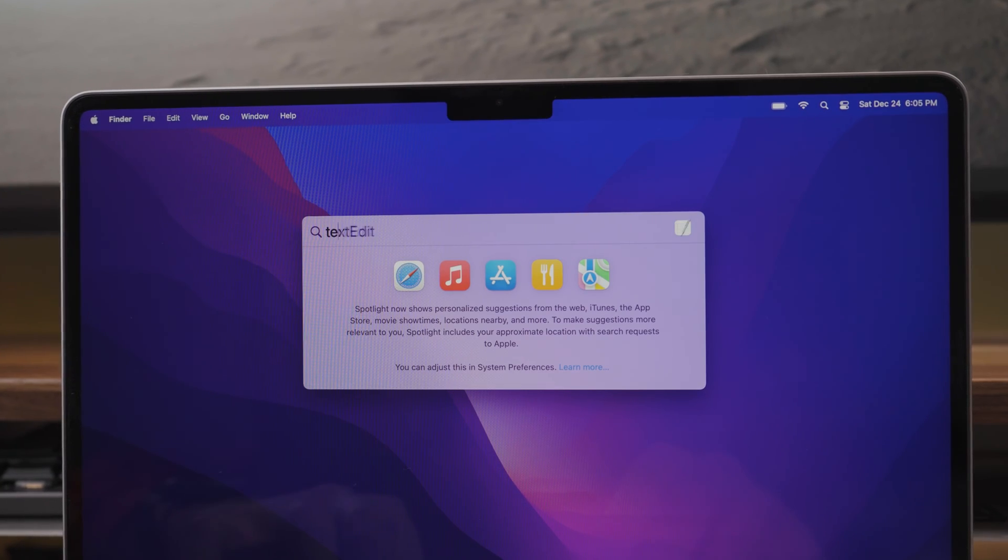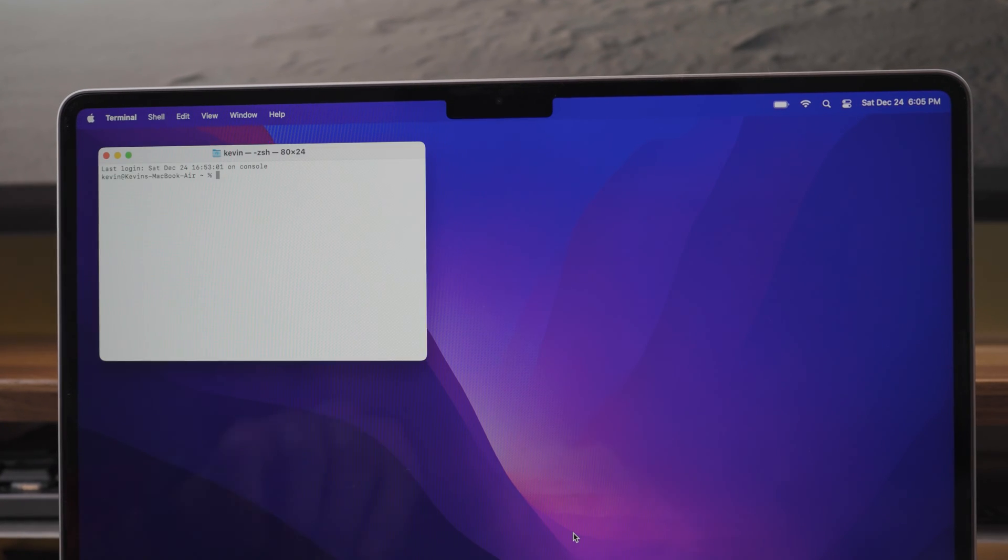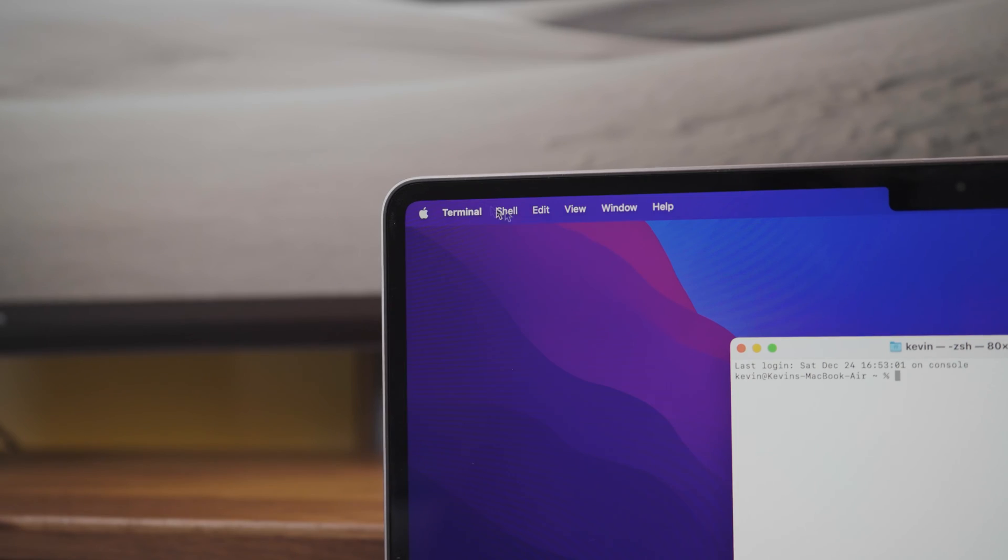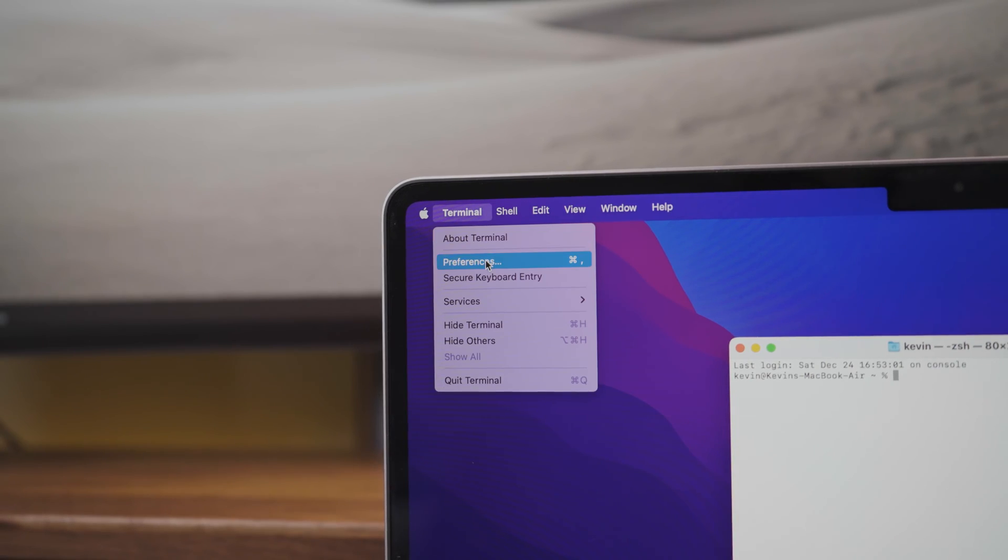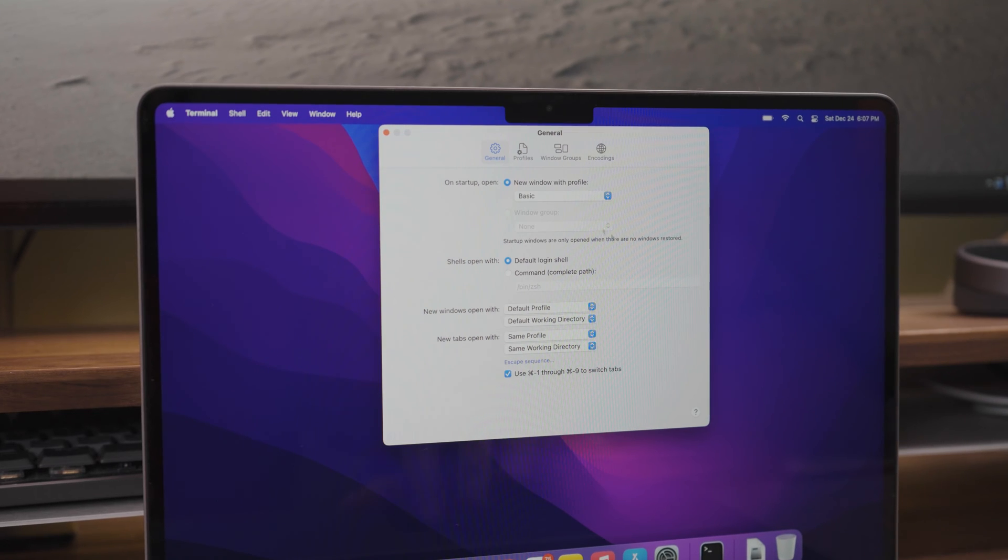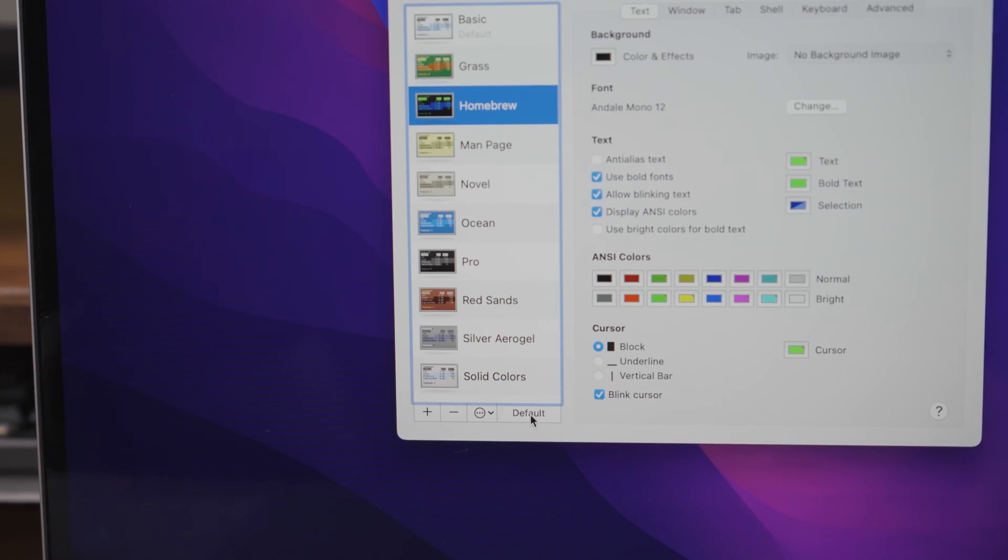The next thing you want to do as a programmer is change the theme of the terminal so it looks like you are coding the matrix. To do this, open your terminal, go to preferences and under profile set homebrew as your default.